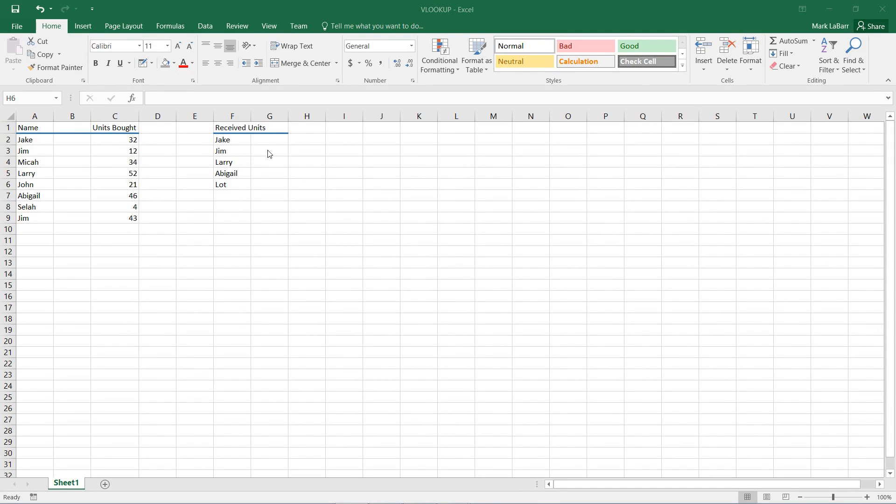Hello and welcome to this HowTech video tutorial. In this video, we're going to be showing you how to use the VLOOKUP function in Excel.